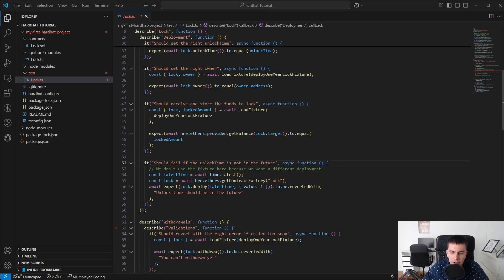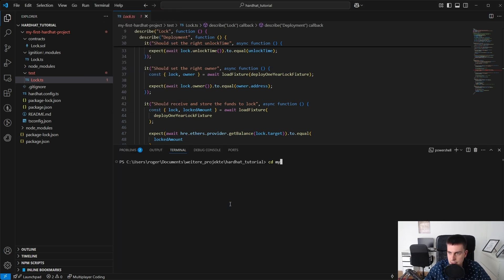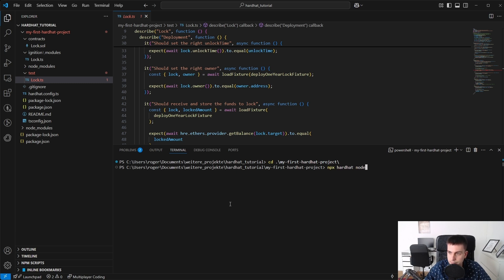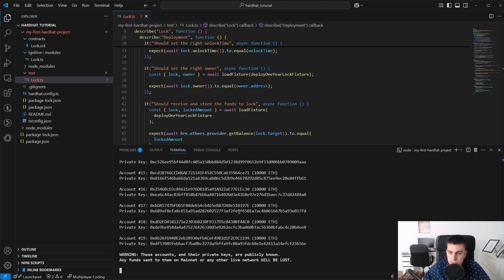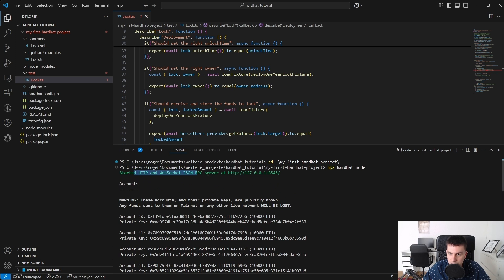Now, how do we work with our HardHat project? To deploy the Lock contract, we first start a local blockchain. In a new terminal, we navigate into the project and call npx hardhat node. This starts a local blockchain on localhost with the standard port, and we can now interact with this blockchain.